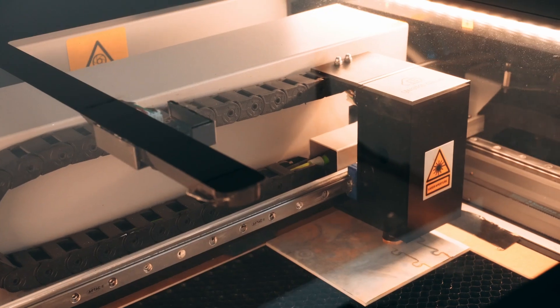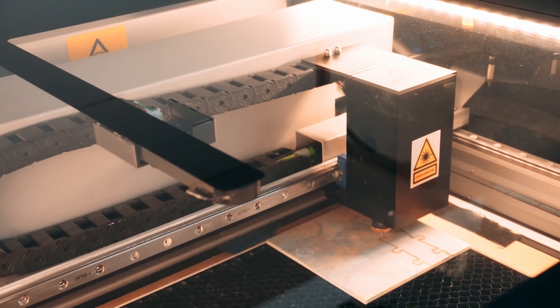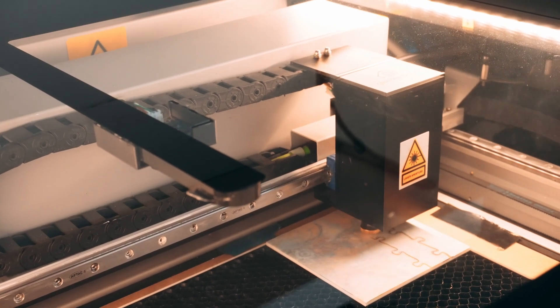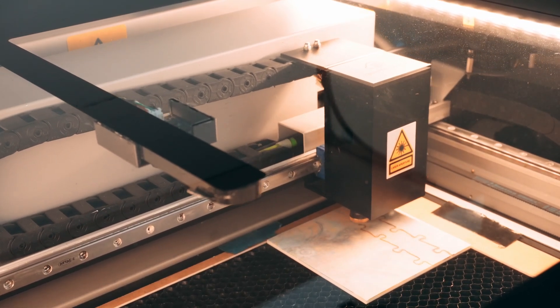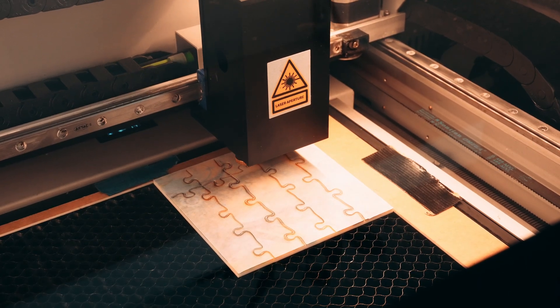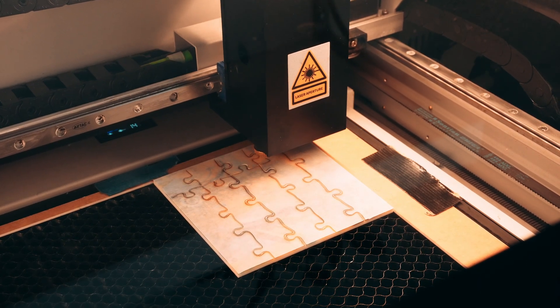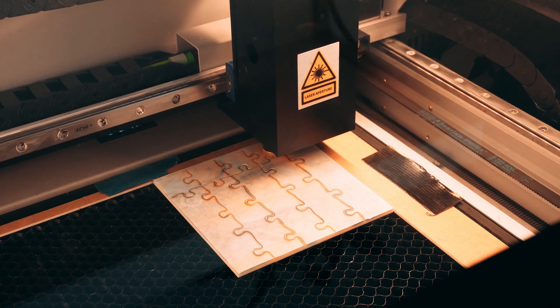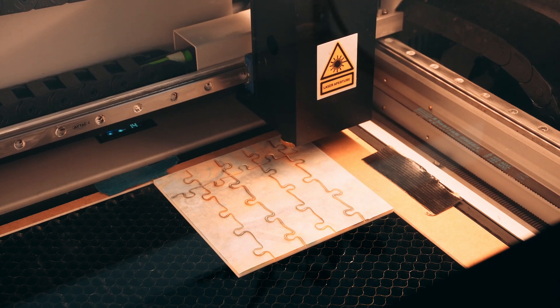Laser settings are going to differ depending on your machine. For my Jwiki Cloud, I usually cut at roughly 12-15mm a second at 65-70% power.